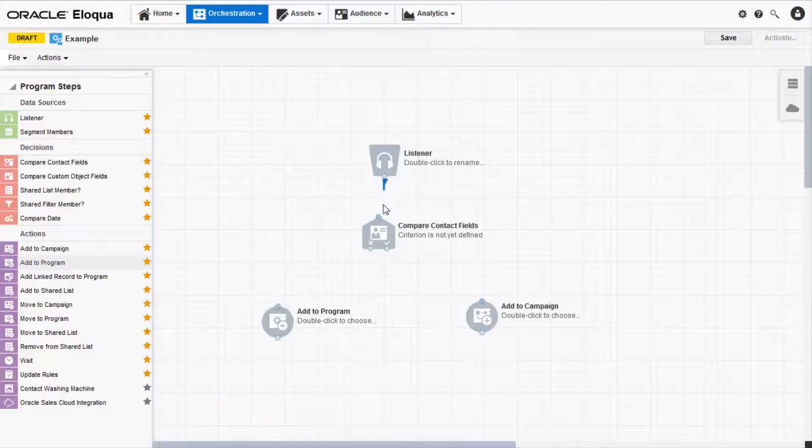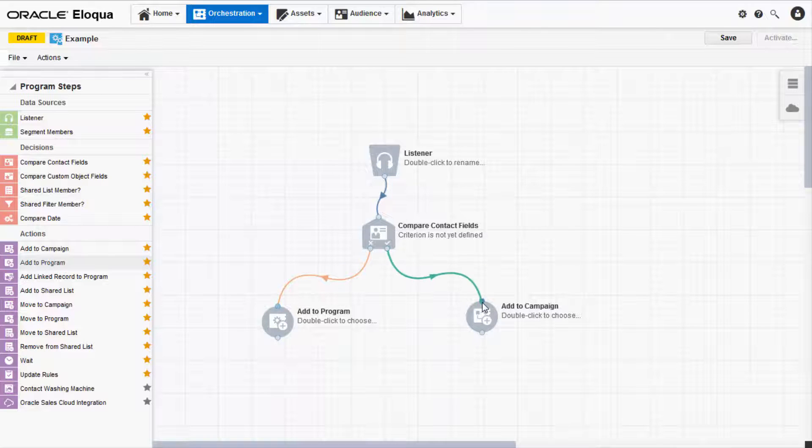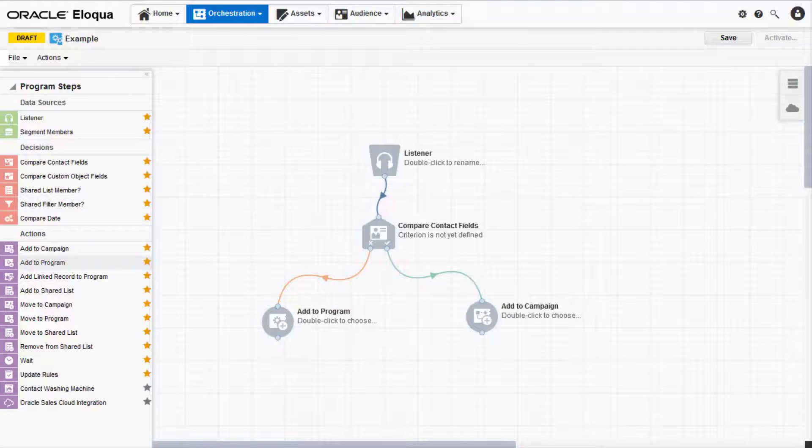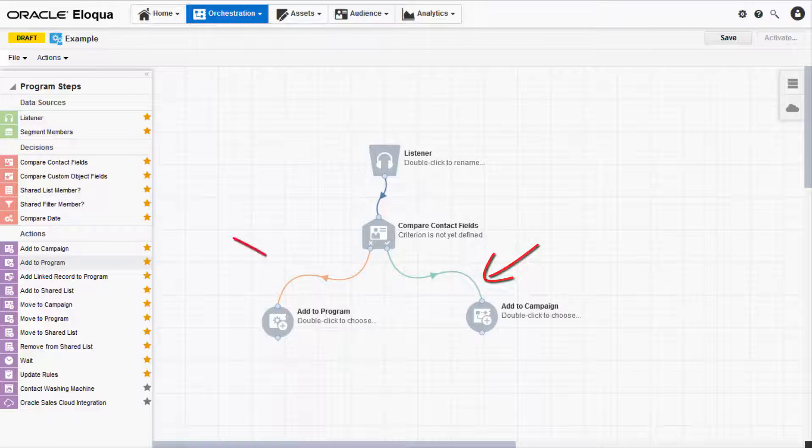Then, configure and connect them to form a program workflow. The connectors are color-coded for easy organization. For example, a yes path is green and a no path is orange.